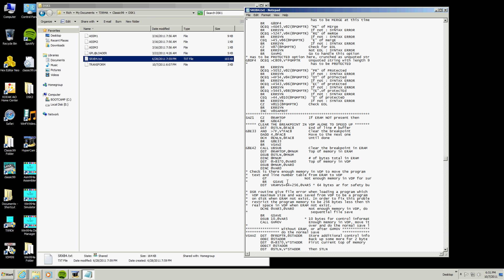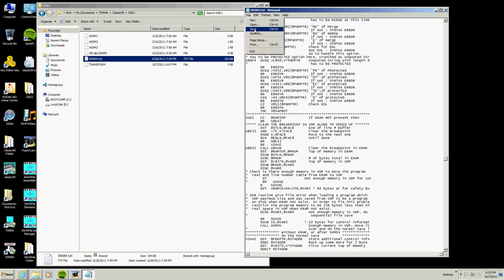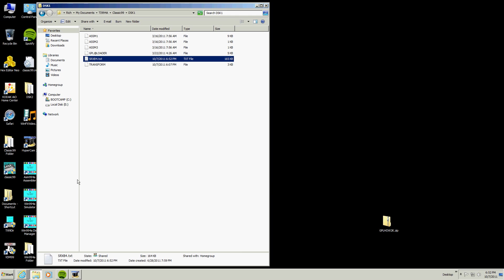Then what we are going to do is, we are going to add a line in here. And right here we are going to add a line, we are going to go B for big branch, it is a branch, and we are going to branch to gsave. Now what is going to happen is that is going to take the place of these three bytes right here with this one. And it is going to always branch to this gsave. So then we are going to save it.